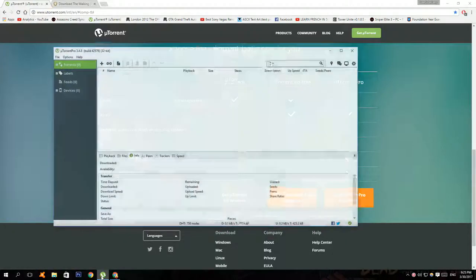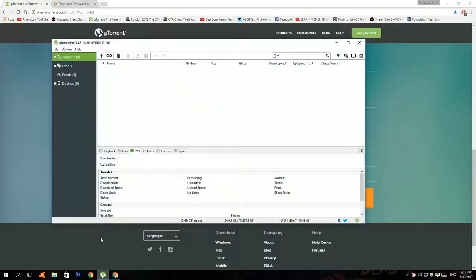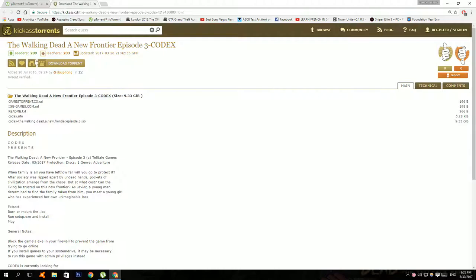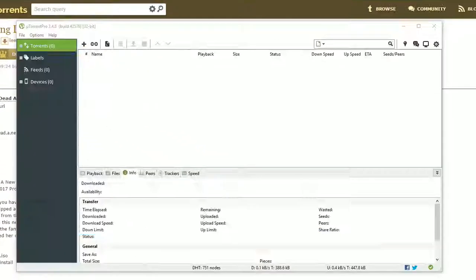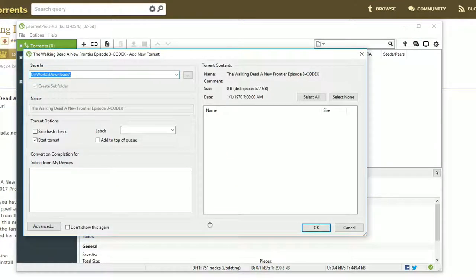After that, install the program and it should look something like this. Now click on the second link and click on the Magnet link. Then this should pop up so click on the dots over here if you want to change where to download the game and click OK to start the download.